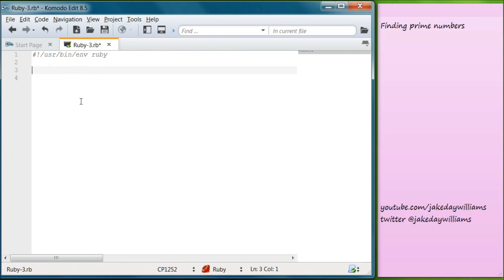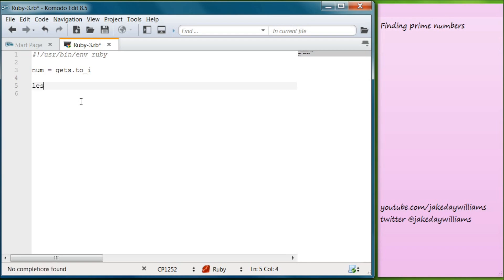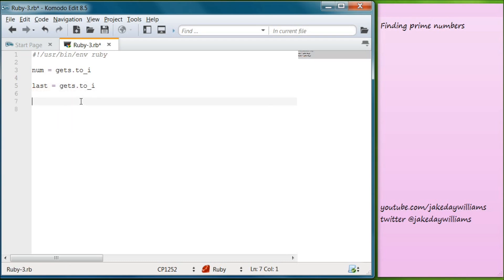All right, so let's get started in the editor. We're going to skip the niceties and just get our variable from the user. Go ahead and create num, and let's do gets.to_i — I say integer just to help you remember what these commands are. Now below that, we're going to get the second number and we're going to make that one last. Again, you can name these variables anything you want, but we do this so we know what each variable is related to. So last equals gets.to_i.